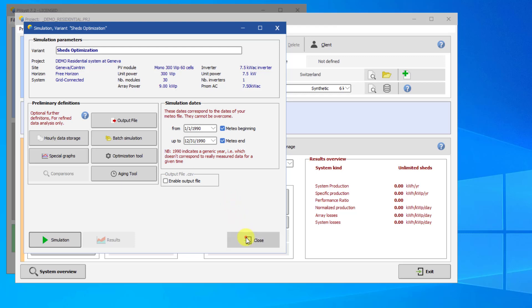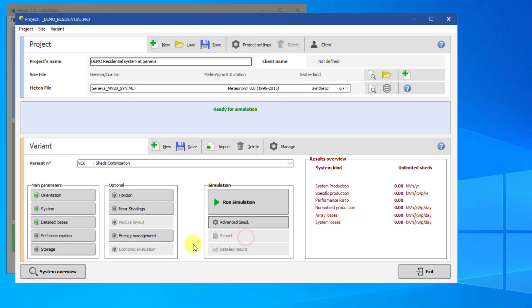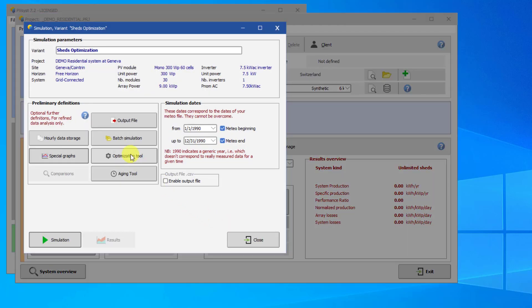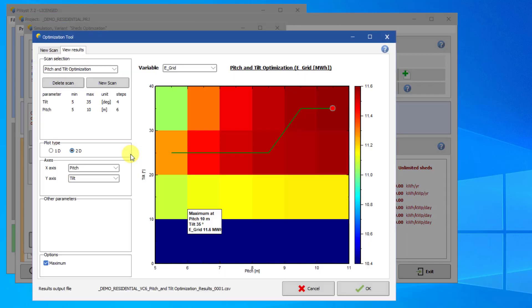To see old scans in a variant, go back to Advanced Simulation and click on Optimization Tool. Click on View Results and make sure that your scan is selected from the drop-down menu.